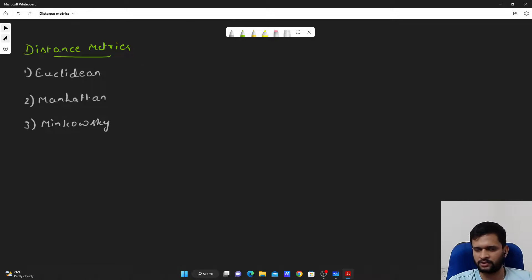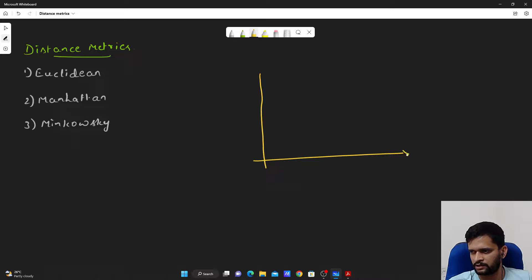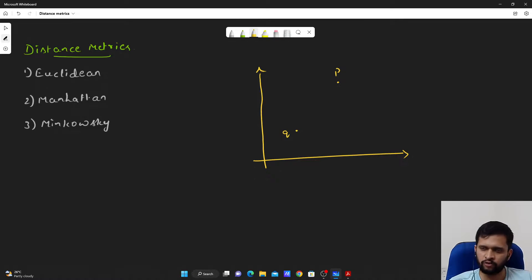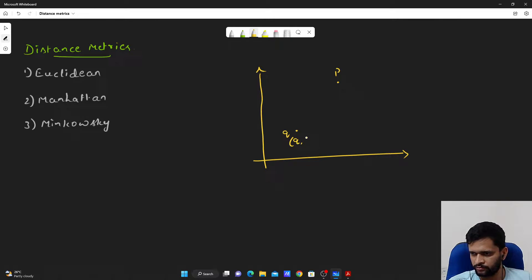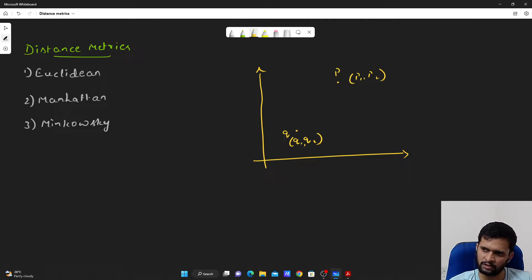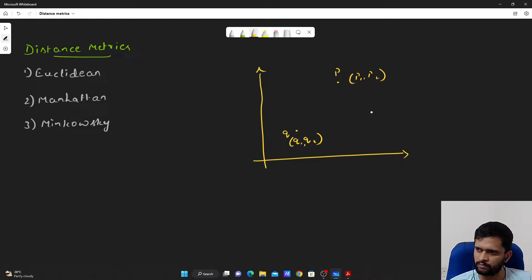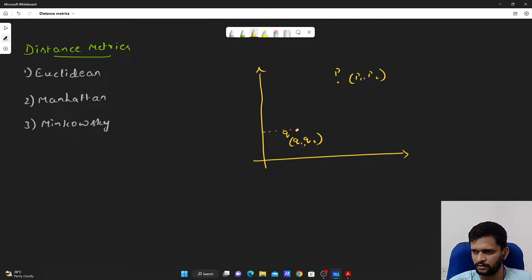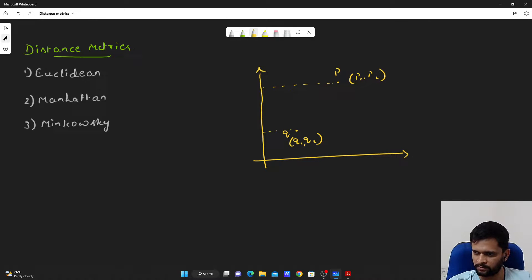So what do we mean by Euclidean distance? Let us consider two data points P and Q. Let us call this as Q and let us call this as P. Forget about X, Y, Z and other kinds of axes for the moment. Let us say Q is formed with Q1 and Q2 dimensions, and P has P1 and P2. In order to understand Euclidean distance, you may need to understand the Pythagoras theorem. What does the Pythagoras theorem state?